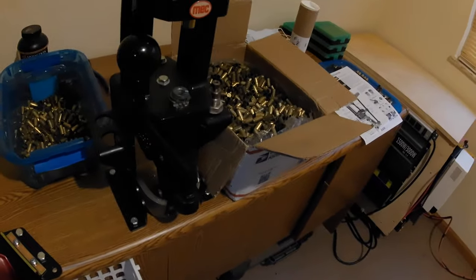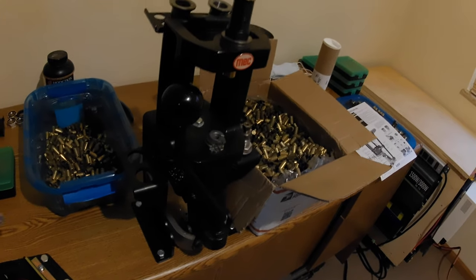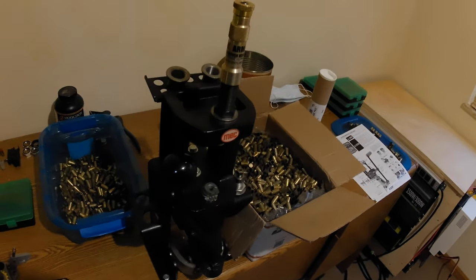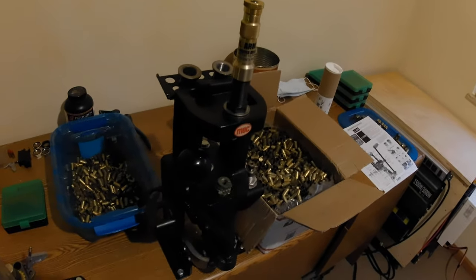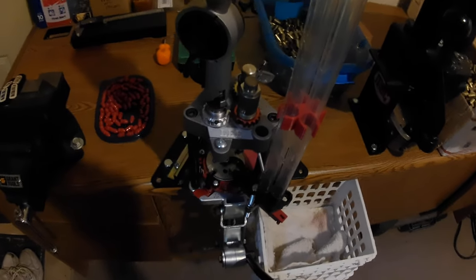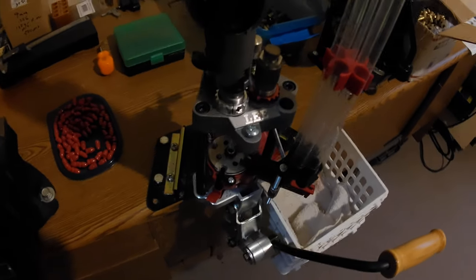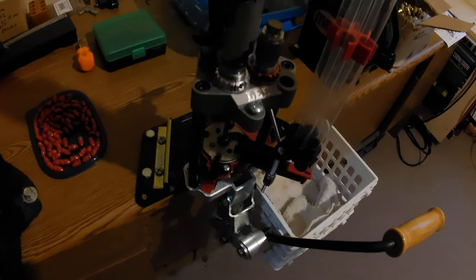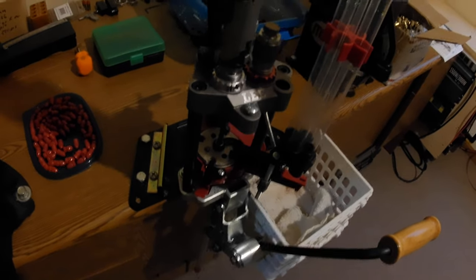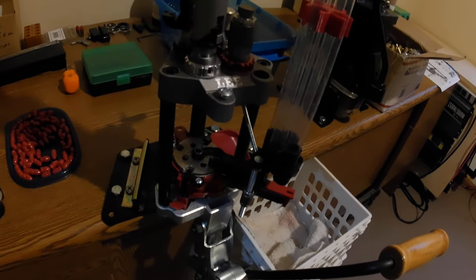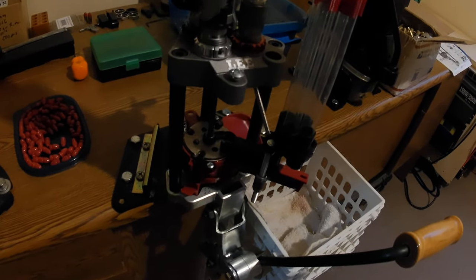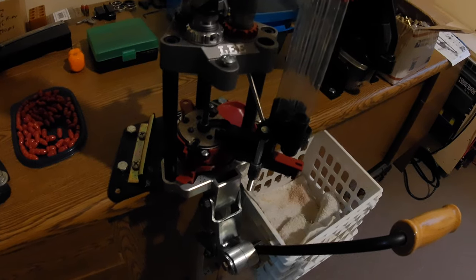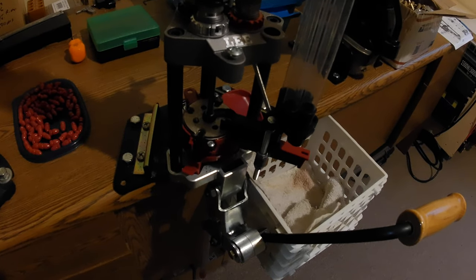So I pop the primers out on this system here and get them all cleaned and primed up, and I go through the Lee. So I can't speak on how Lee would work here with the primer, putting primers in.